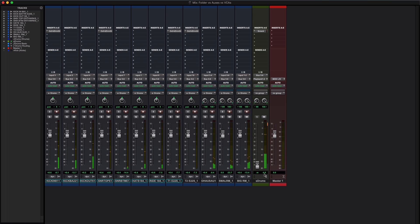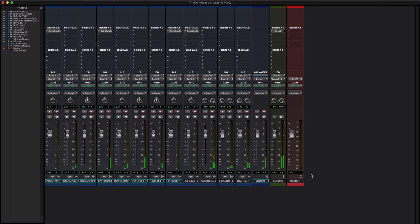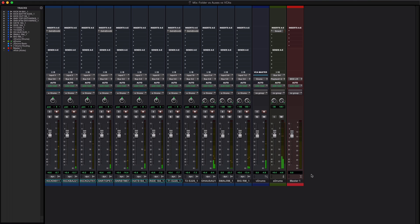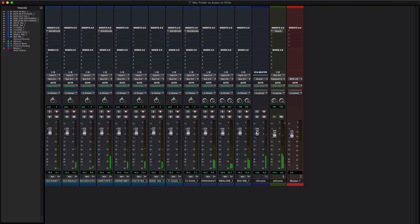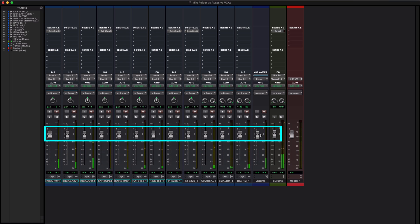I can control the level of all of those tracks from here. There is another way of doing the same thing which is to use what's called a VCA, that's short for voltage control amplifier. This has nothing to do with voltages anymore but historically it did. The thing is if I pull this fader up and down, I get the same result but for very different reasons.